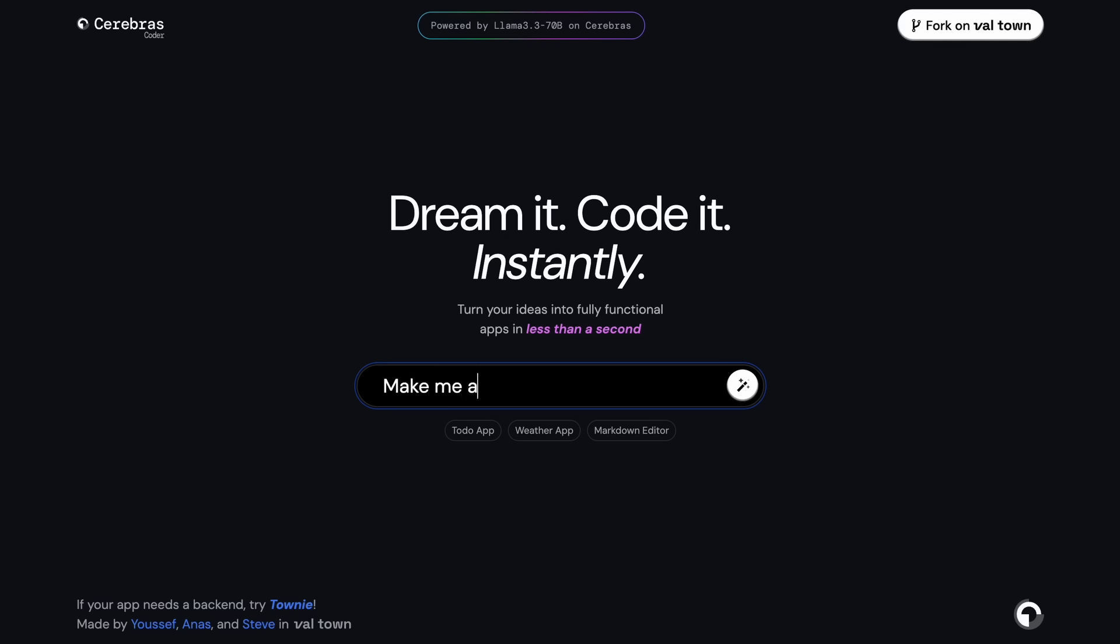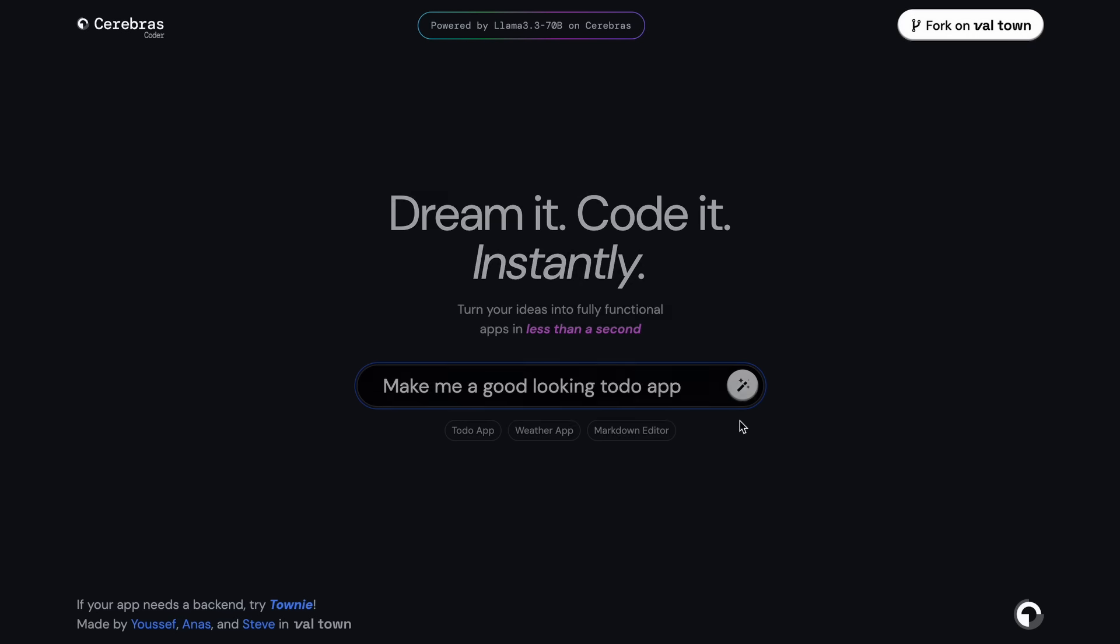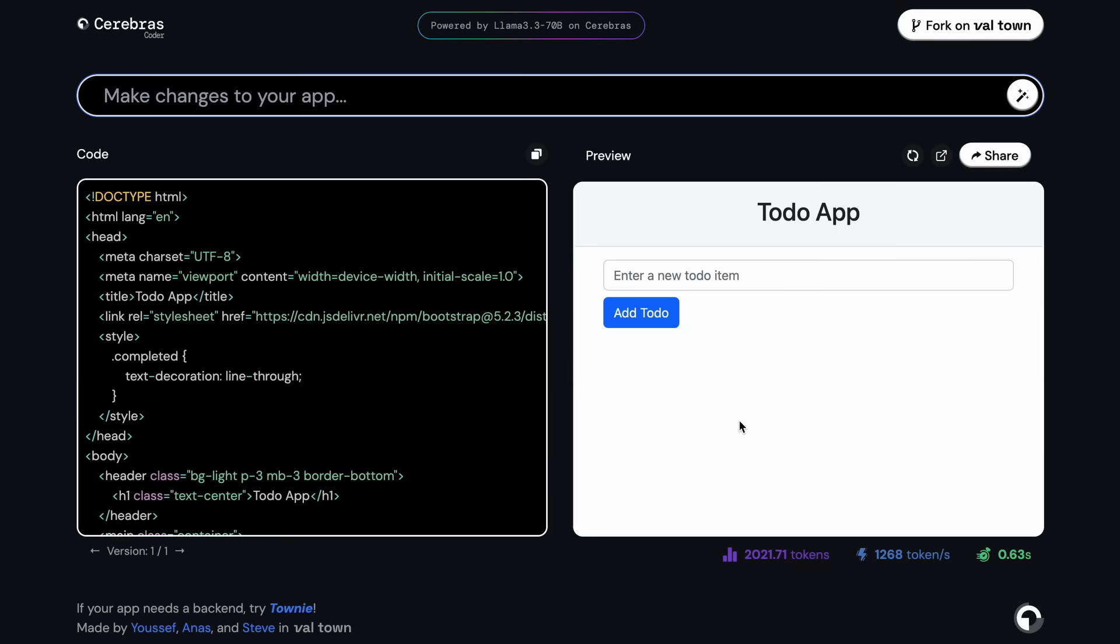So let's ask it to make me a good looking to-do app that looks sleek and modern. Once we send it, you'll see that if we wait for like a little bit of seconds, it's now done and the code is here and we can also see the preview here.